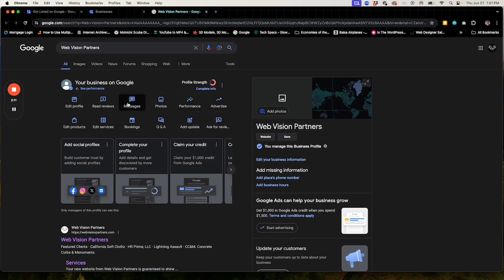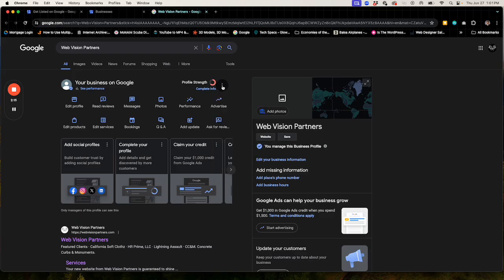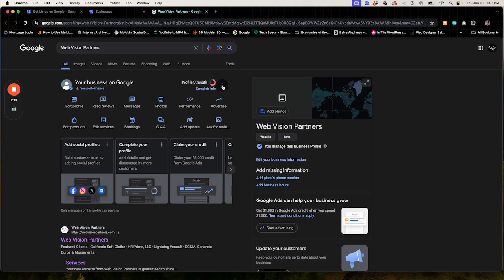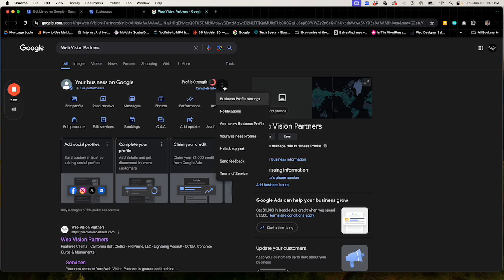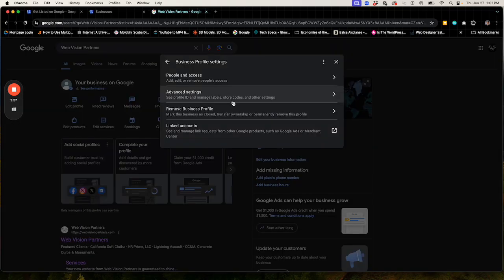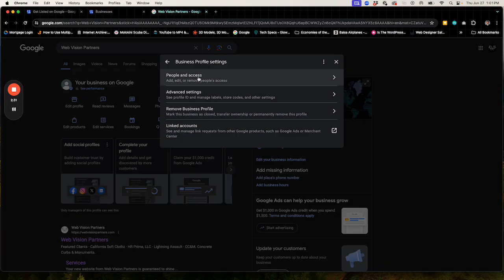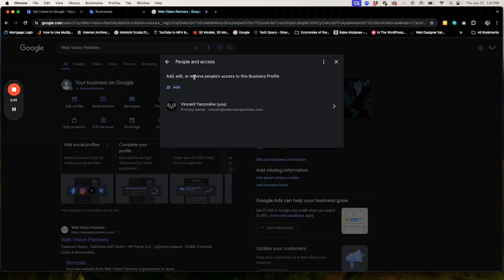If you wish to add someone to your profile, the next step is click on the three dots here next to where it might say something about profile strength. It's over to the right of your business on Google. Three dots, horizontal, click on business profile settings. And where it says people and access, just click on that.